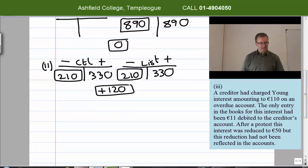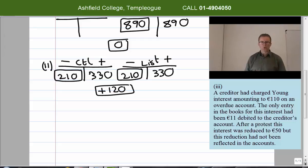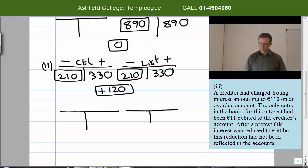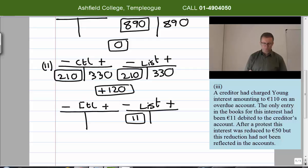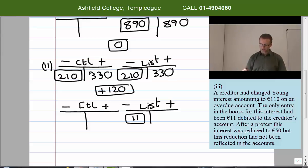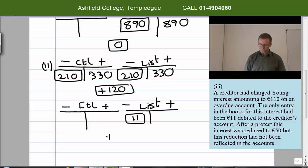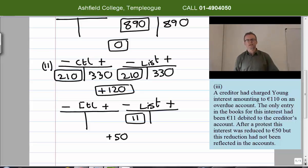Adjustment three: a creditor charged Young interest of 210 euro on an overdue account, but the only entry made in the books was a debit of 11 euro in creditors. So 11 euro goes on the debit side of the list in a box because it's already done, and the control account has no entry. After a protest, this interest was reduced to 50 euro, but this was not reflected in the accounts.